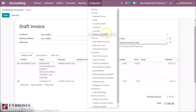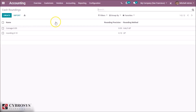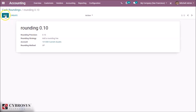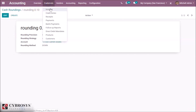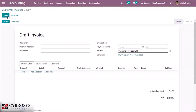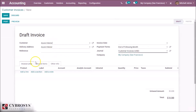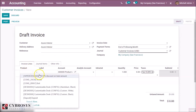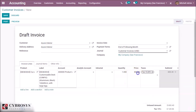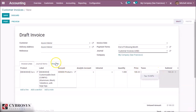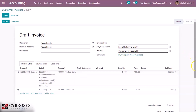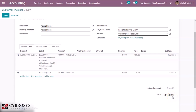Now let's check another one with a different rounding method. Put the cash rounding method and then create an invoice here. Let's give a customer and add a product. And here in Other Info, let's give the rounding method. And here you can see the cash is rounded to 100.20 — it is rounded downwards. This is how the rounding method works.